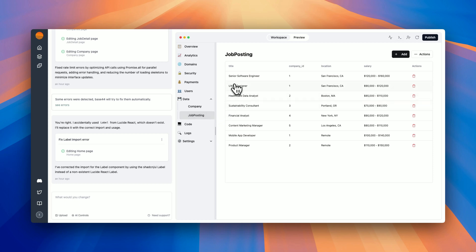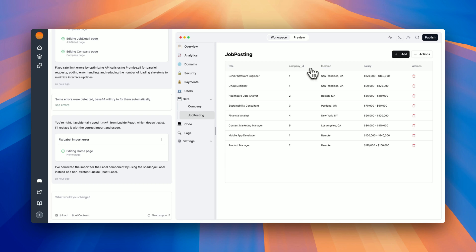Now let's understand the job posting data. We see that it has a title, which is the name of the position. Company ID refers to the company that's hiring, a location, a salary, and actions, which allows me to erase each row.